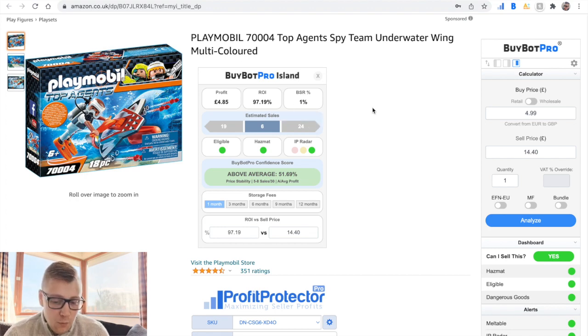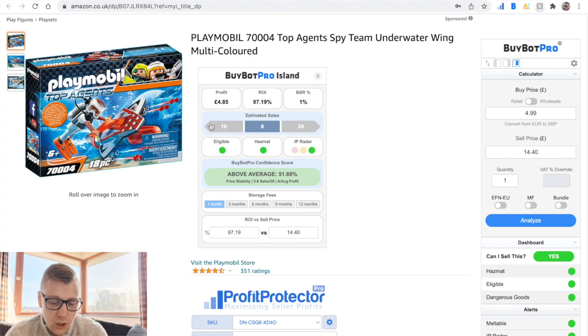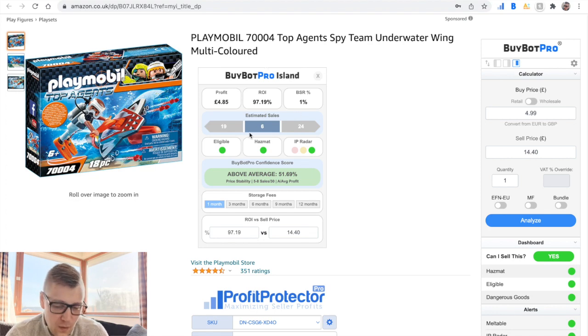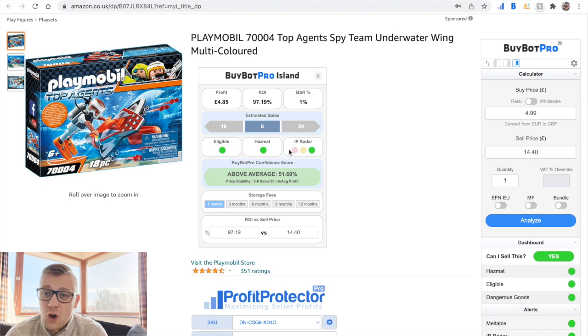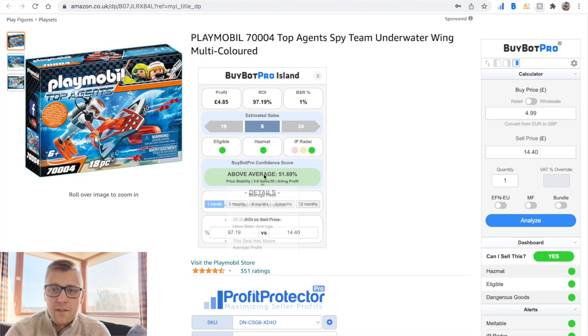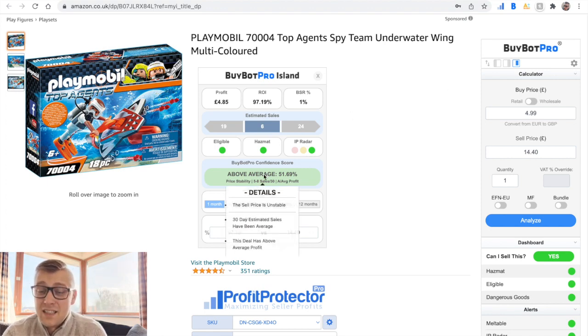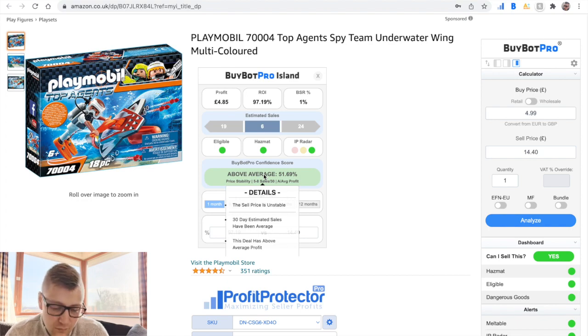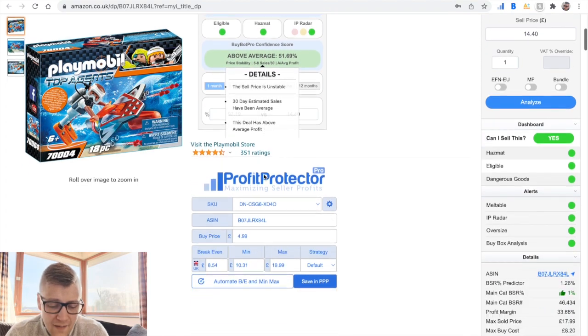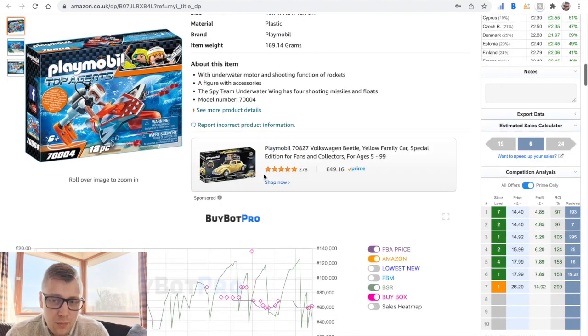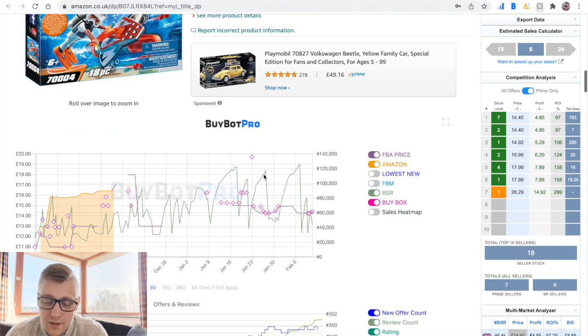Once I've done that, I would jump to this island here. I would make sure to look at the estimated sales as well, and then confidence score here. If it's orange or red, I would hover over and read a bit more why BuyBotPro thinks that this deal is not suitable for me. Once I've done all of that, I would jump straight into my charts.